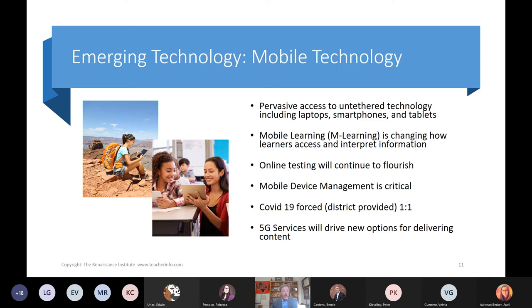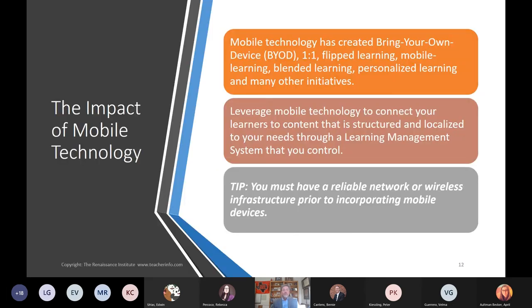There are a lot of programs available to get that out there. The impact we're seeing is that mobile technology has created bring-your-own-device (BYOD), one-to-one, flip learning, mobile learning, and blended learning. Blended learning is probably the strategy that'll most likely stick around. We're seeing lots of traction on blended learning, personalized learning, and other initiatives. You have to have a good infrastructure.